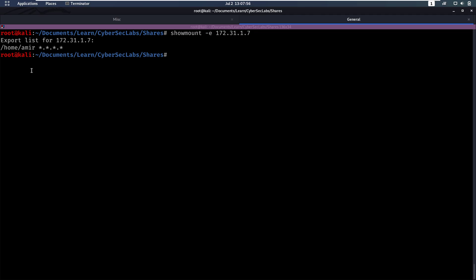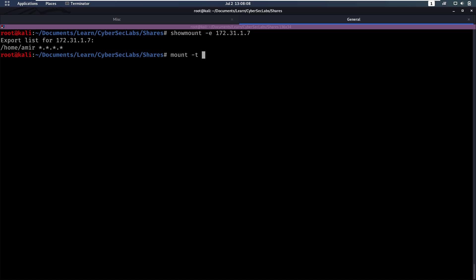So for example, home slash amir, any IP can mount that. So let's mount this share. We're going to do mount dash t for the type, which is going to be NFS. We're then going to specify the IP and the location that we want to mount, the remote location. And then we can specify the local location where we want to mount that to, that should be mount slash shares.